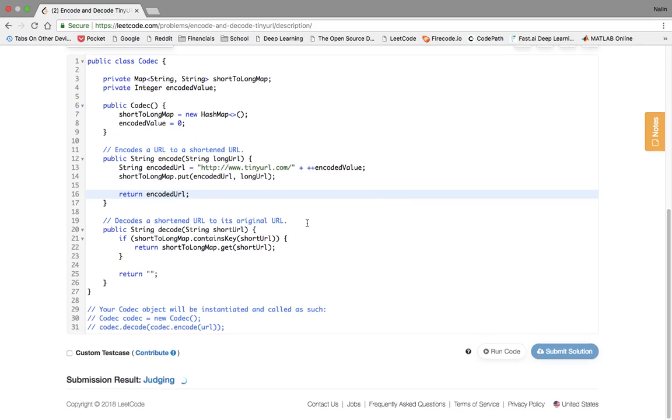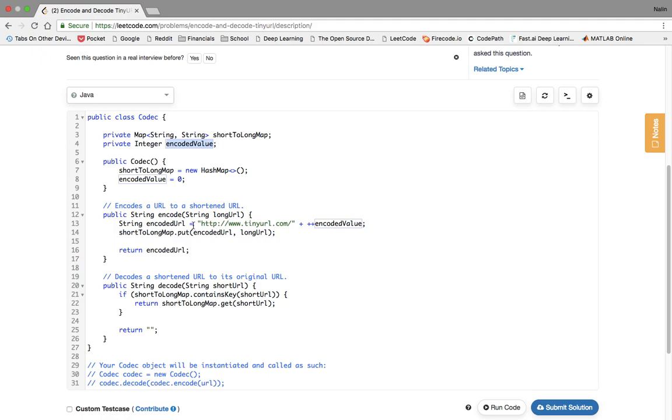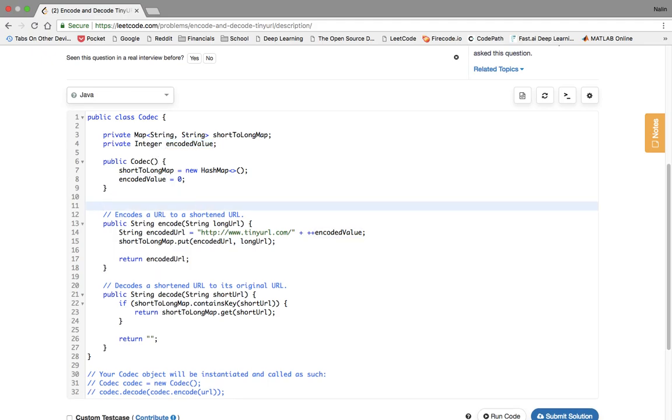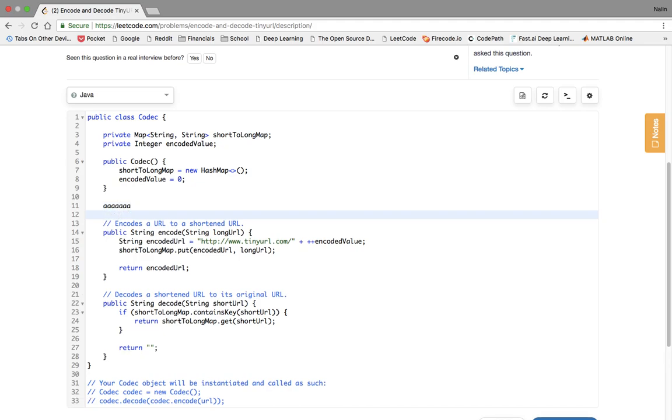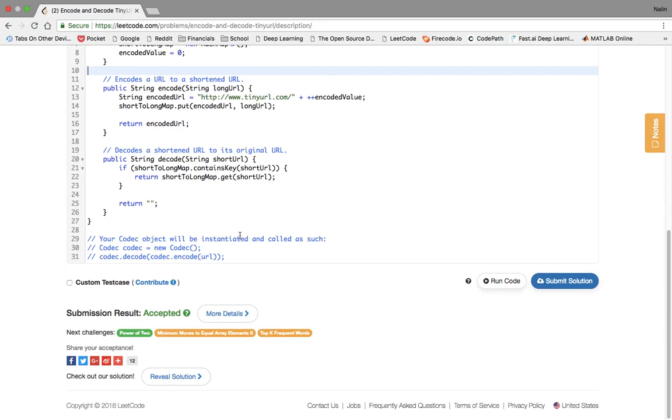Another way we could have done this is instead of using an integer, like this encoded value, we could have taken the hash value of this long URL and stored it in the hash map, but that's what I meant where you might have some collisions, such as if, it's very unlikely, but two URLs that have the same hash code, and you put them in the map, one would overwrite the other one, so that's why I used this integer. It also doesn't have to be an integer, it could be like a string of characters, so the first one could be AAAA, and then the second one could be AAAAB, whatever, and so on and so forth, along with numbers to have more options.